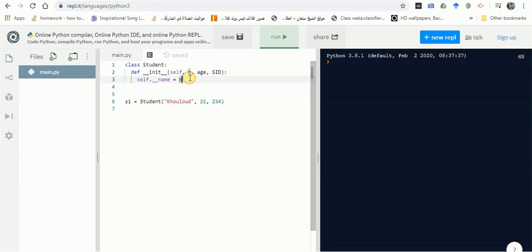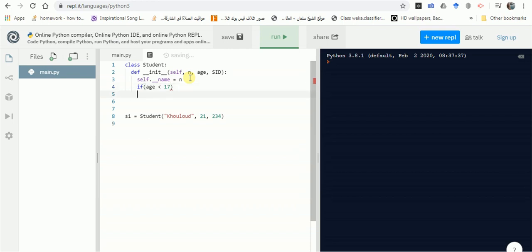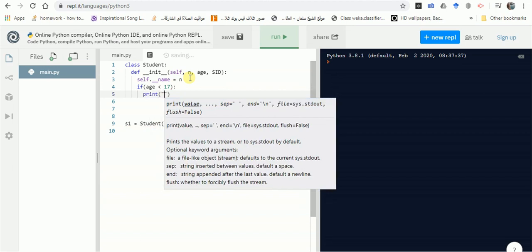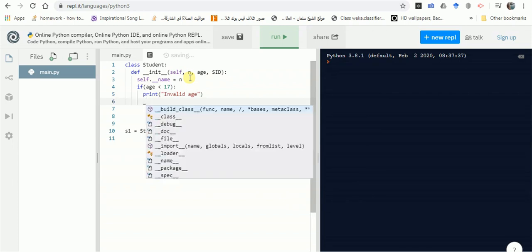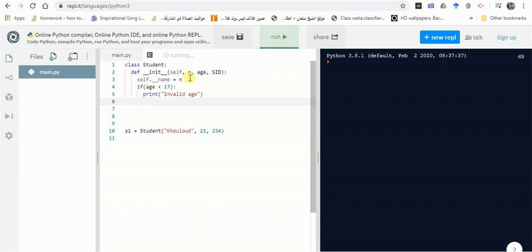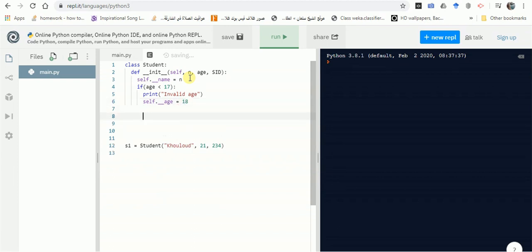Regarding the age, let's do some validation. If the age sent by the user is less than 17, assuming there are no university students under 17, then we simply print 'invalid age' and set the age to a default value of 18. We'll also be adding a set_age method to handle this control.